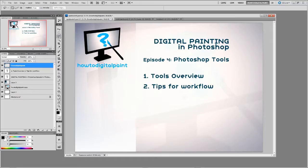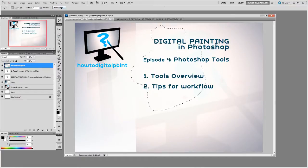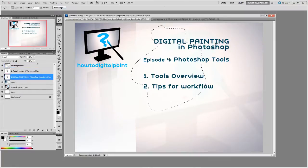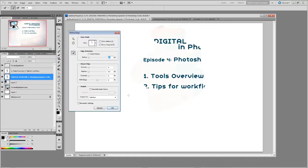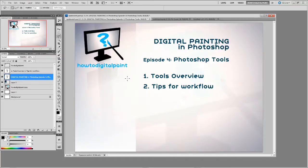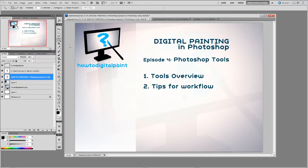The lasso tool is pretty obvious. It's just a free form selection tool and we can do things like refine the edge. So that will give us different options for how it refines the edge that we're using in a more precise way, a more customized way.